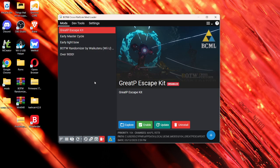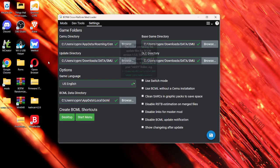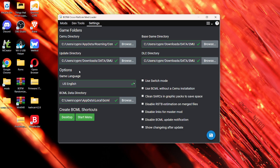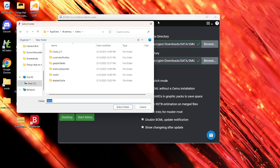make sure you have your Cemu emulator closed. And also you want to go to here. And you're going to click browse. And it's your Cemu 2.2, what you're going to do.